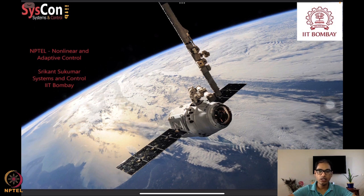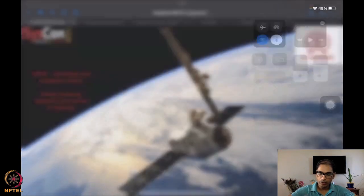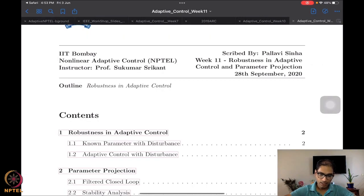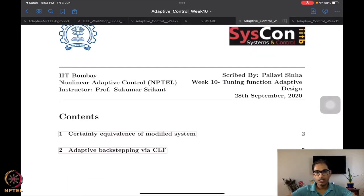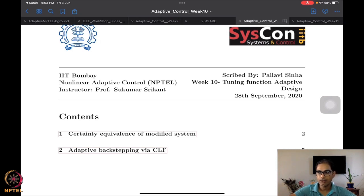Such as the SpaceX satellite that you see in the background orbiting the Earth. Until last time we were already well into learning how to design algorithms that will drive systems such as this. What we are doing specifically is learning the tuning function method for adaptive control design.